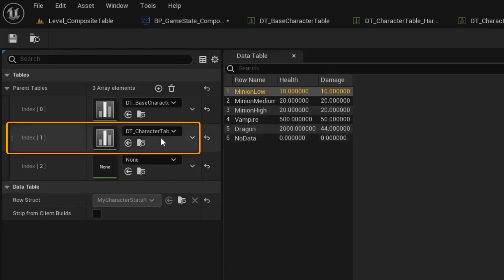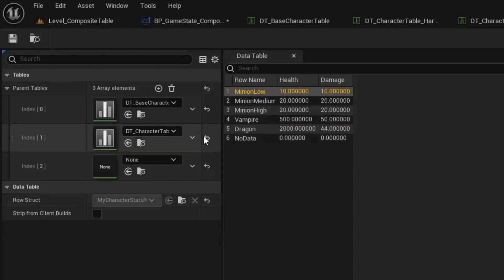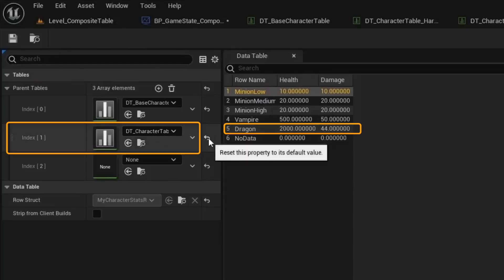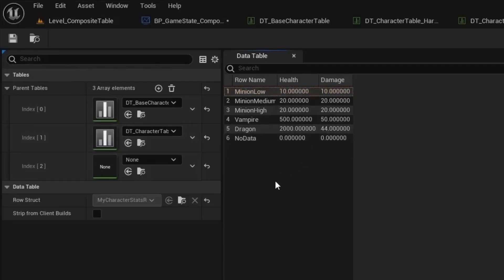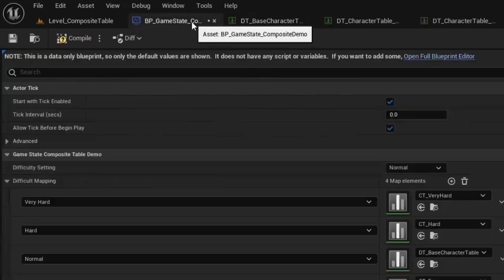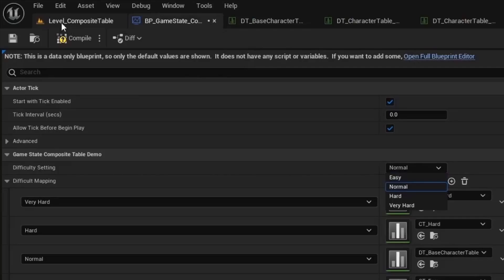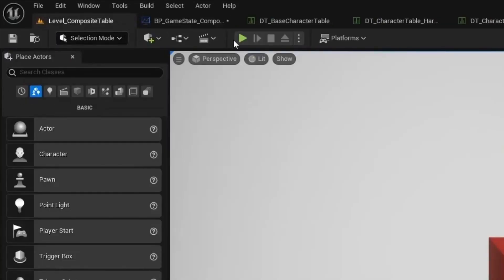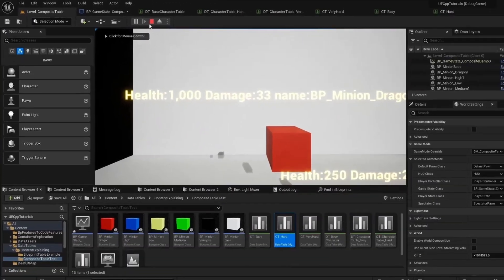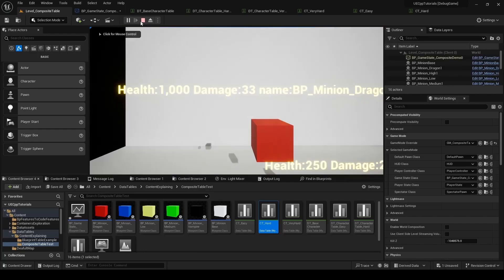This is the layer. If I revert that layer, we can see that the dragon's health reverts to 1000. Now if we go to the game state, we can see we are on the normal difficulty. Before we change it, we'll just PIE real quick to see the dragon's health. And the dragon's health is set to 1000 as expected for the normal difficulty.